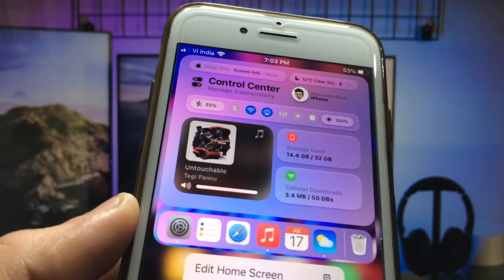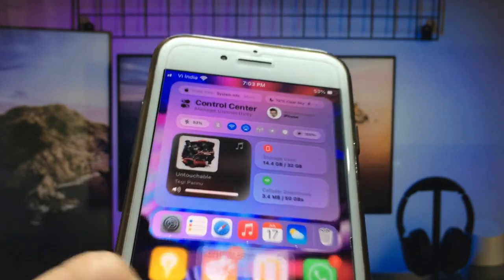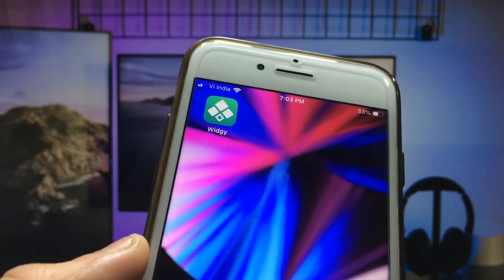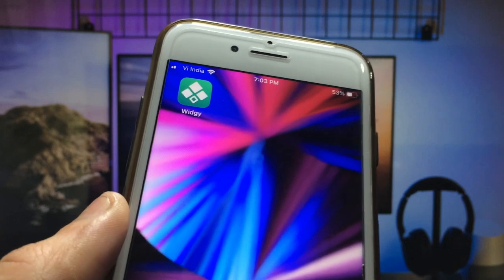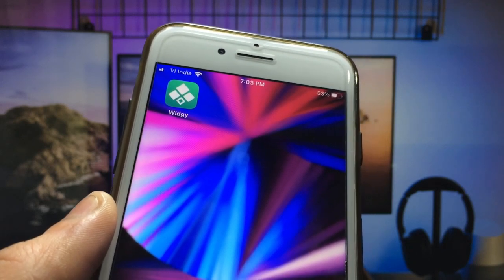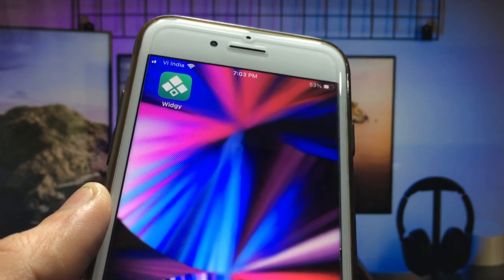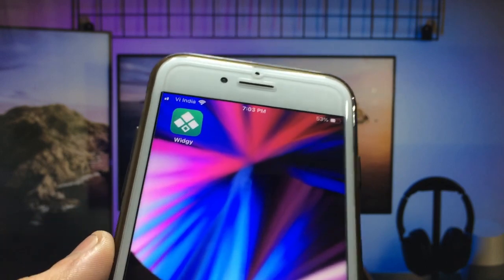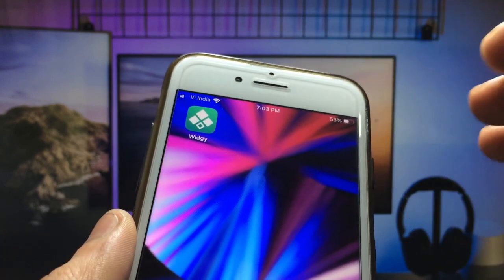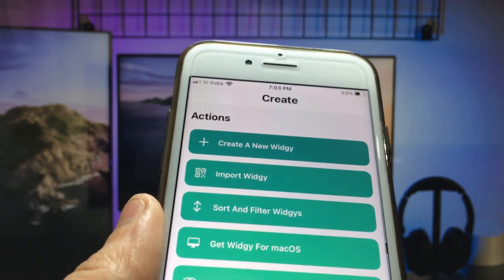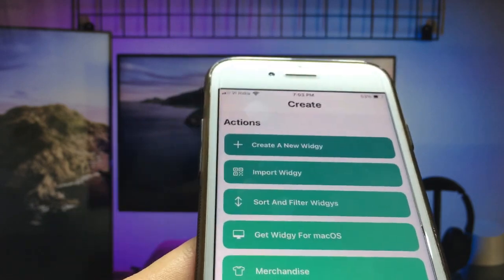Let's get started on how to enable this widget. First of all, you just need to install the application. You can easily install this application on any iPhone on every OS version. After installing the application, you need to open it on your iPhone.